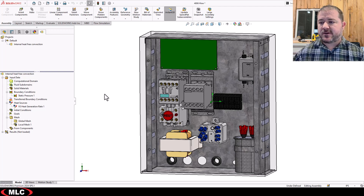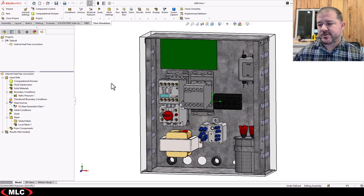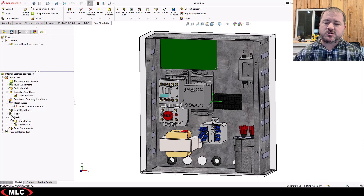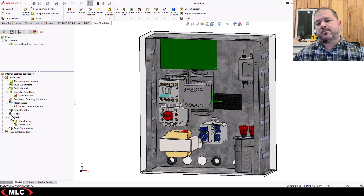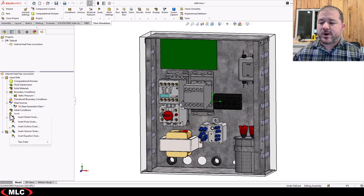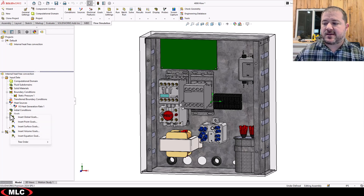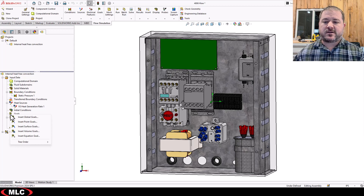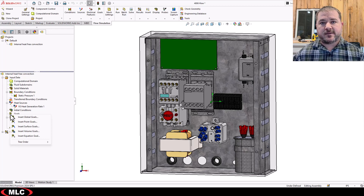Before we actually hit the solve button — we'd come up here and hit Run to solve this — we need to give Flow Simulation more information, specifically goals. A lot of people think goals are just for creating measurements, and that's partially true, but that's not what goals focus on. Flow Simulation is unique in the industry as having goals-based convergence criteria. You set up goals that are sensitive to the values you care about in the study, and it will solve until those values are converged.